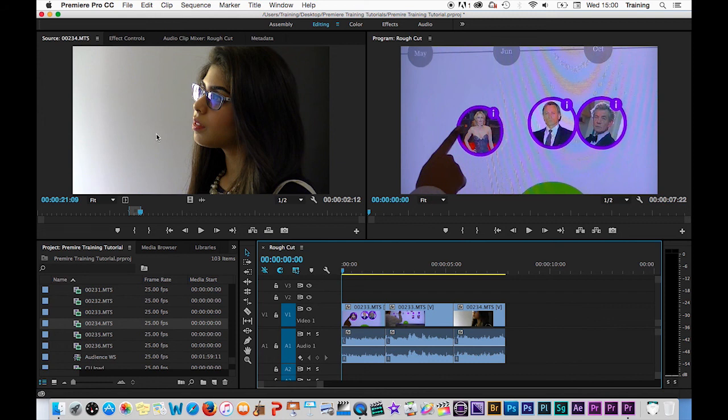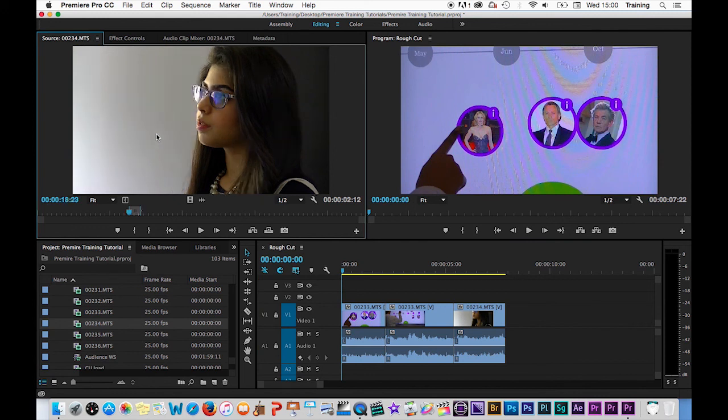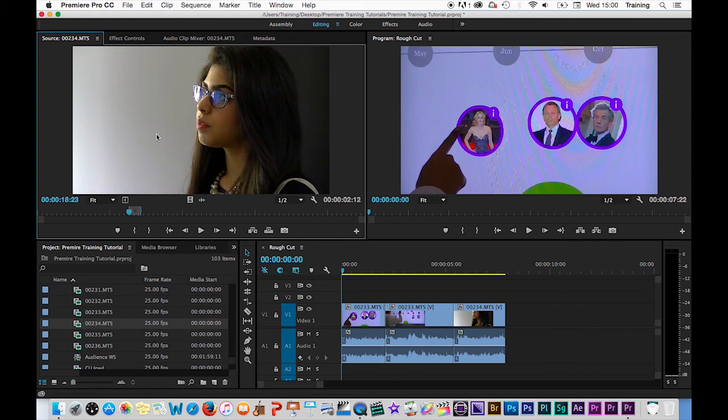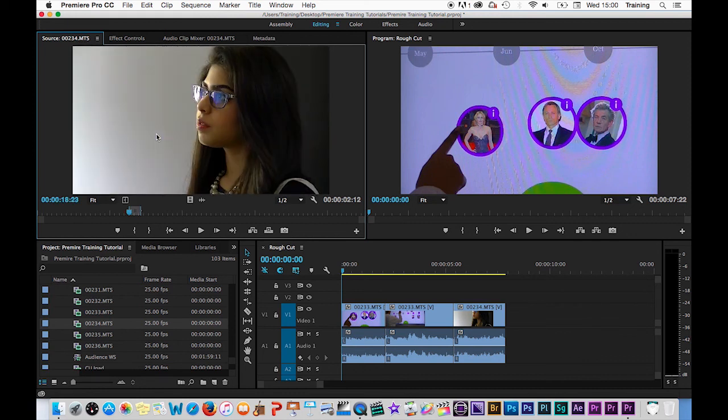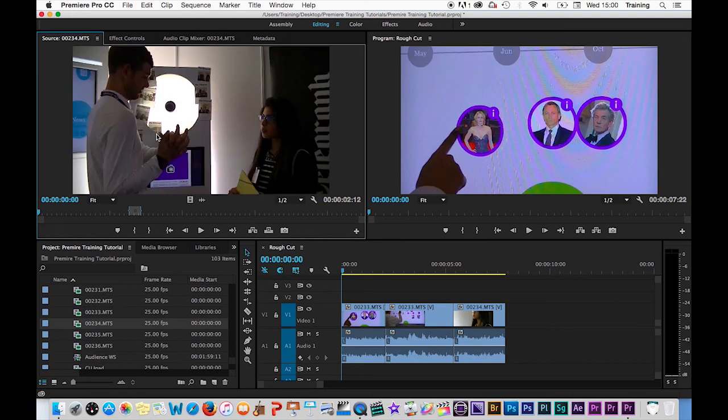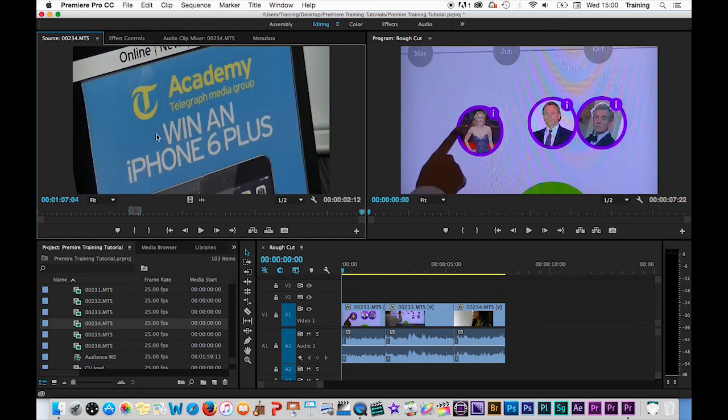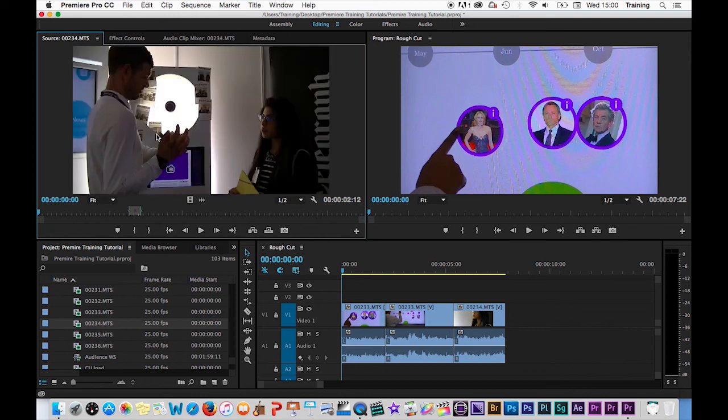In the source monitor if I click back in there and use the same shortcuts this time the up and down arrows jump you from the start of the clip to an in point in a clip to an out point in a clip to the end of the clip and back again by tapping the up key.